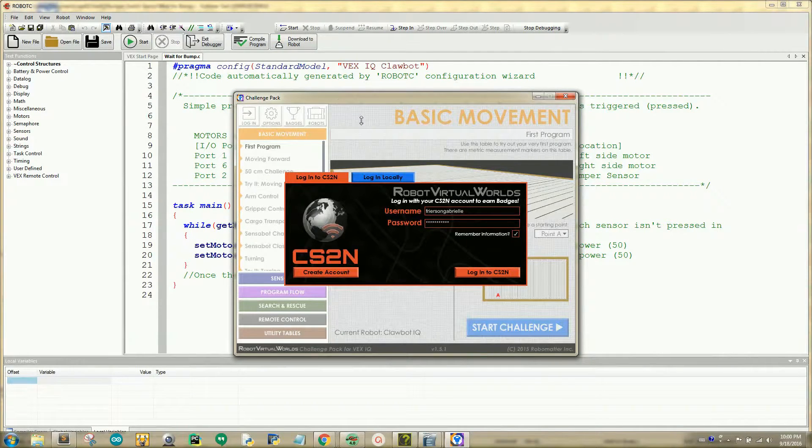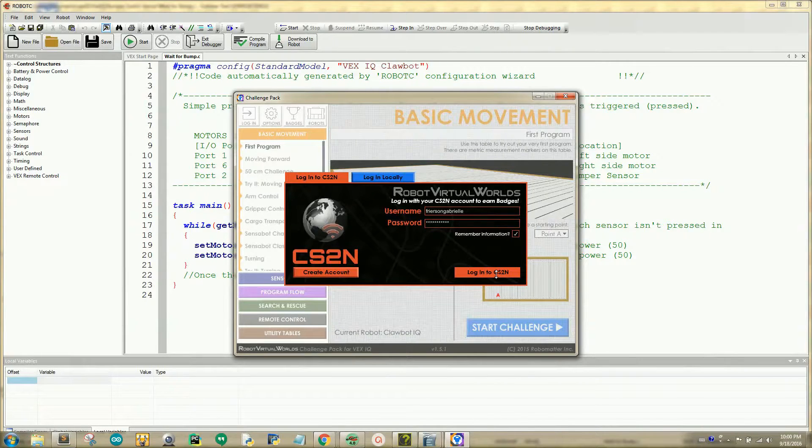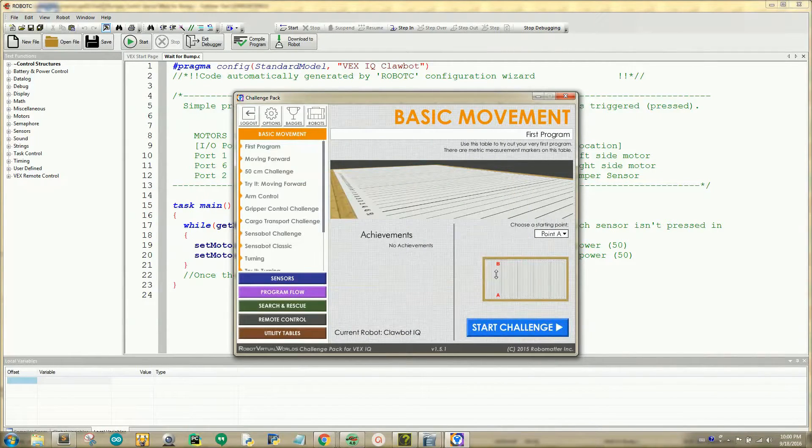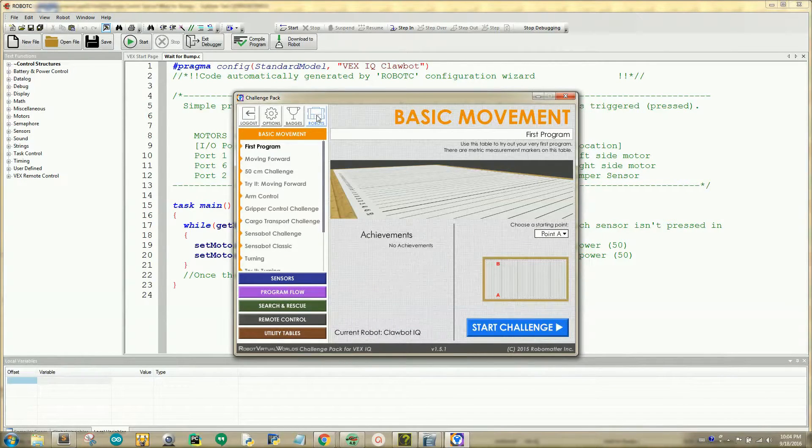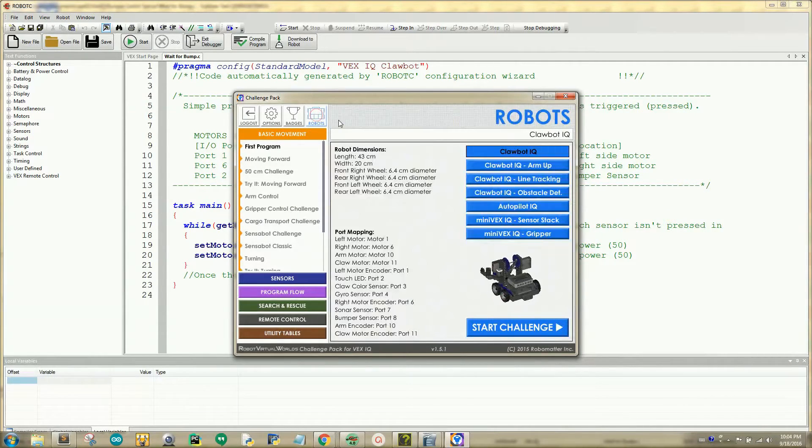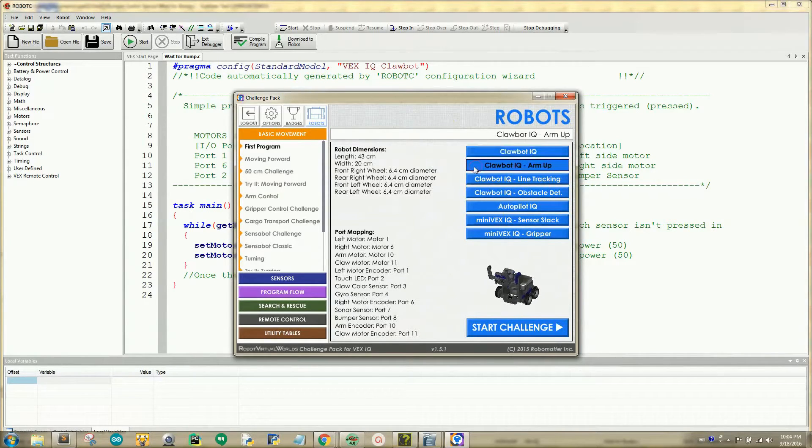After you have compiled and downloaded the sample code onto the robot, go ahead and sign in to CS2N. Once you're logged in to CS2N, you'll need to change your robot, so navigate your mouse to the robots tab. Then click on the Clawbot IQ Arm Up robot.